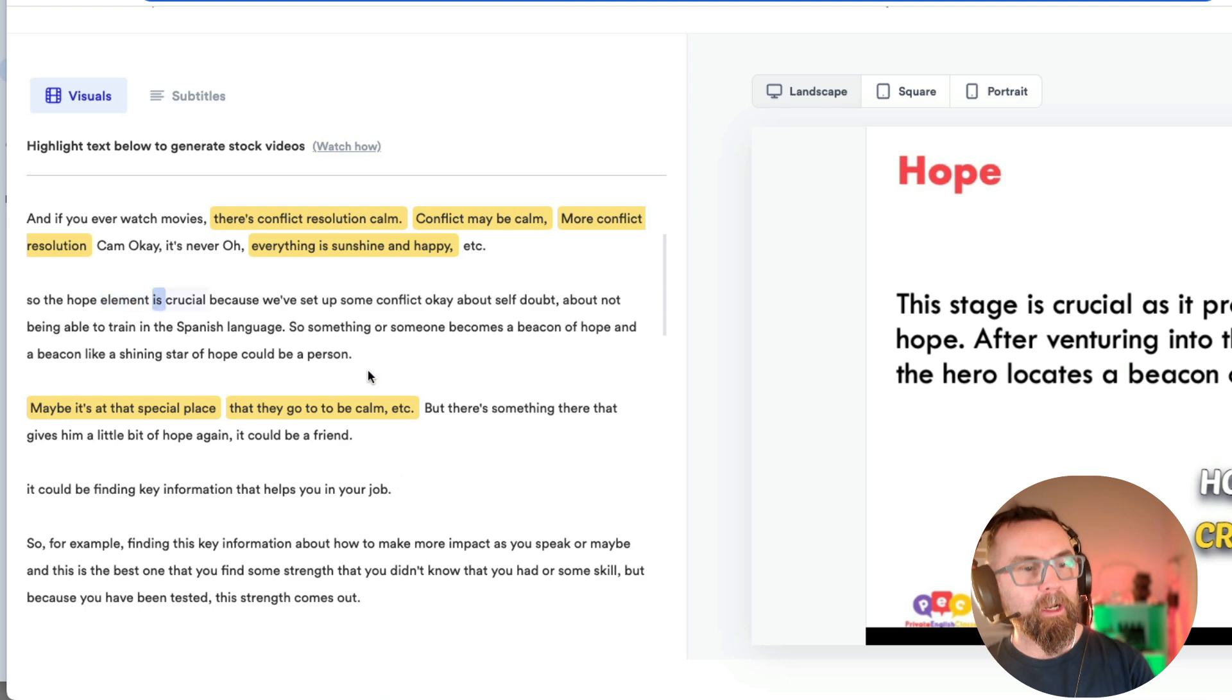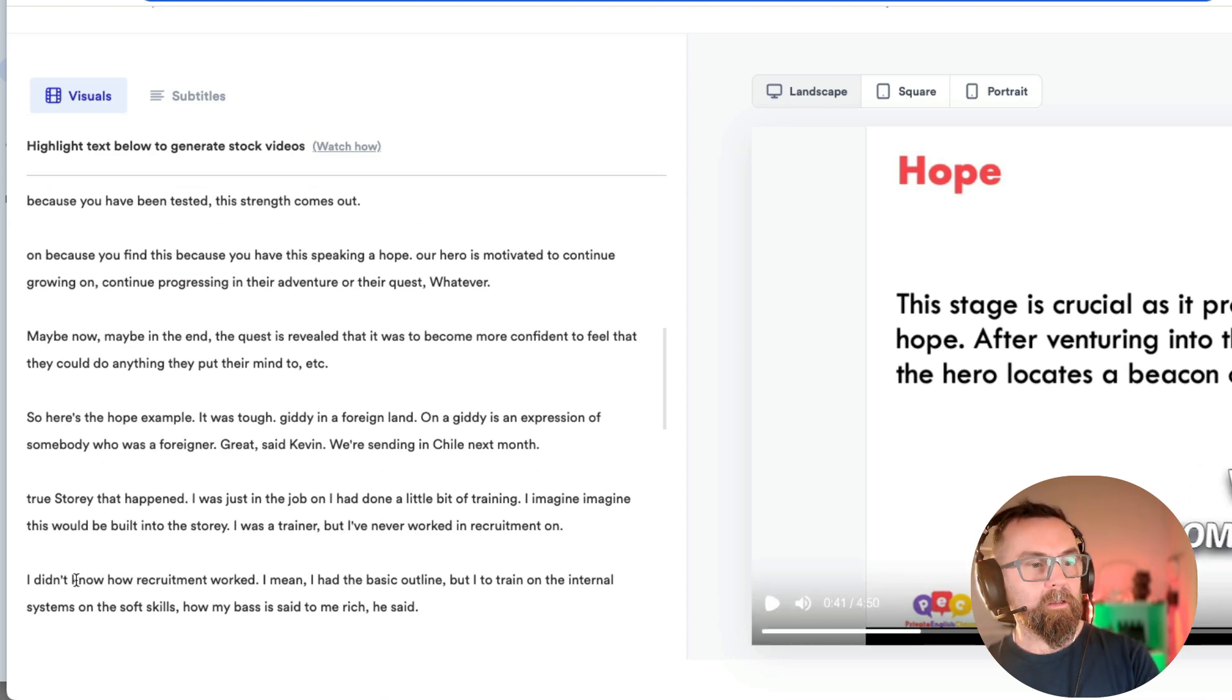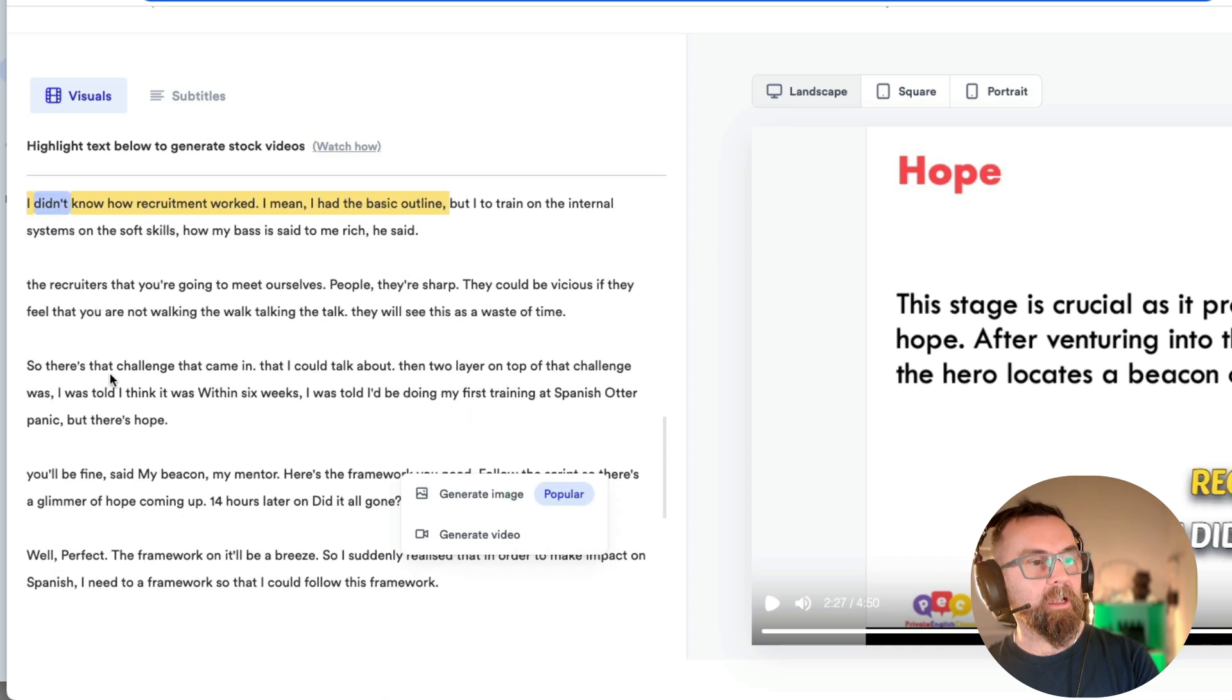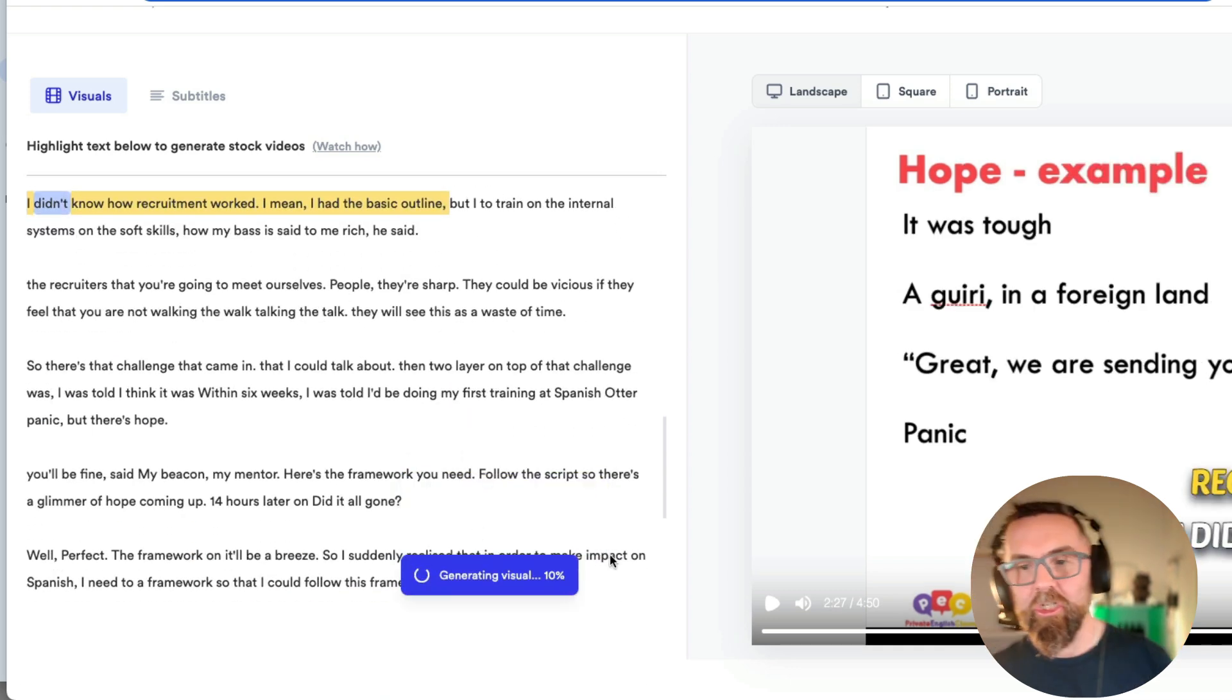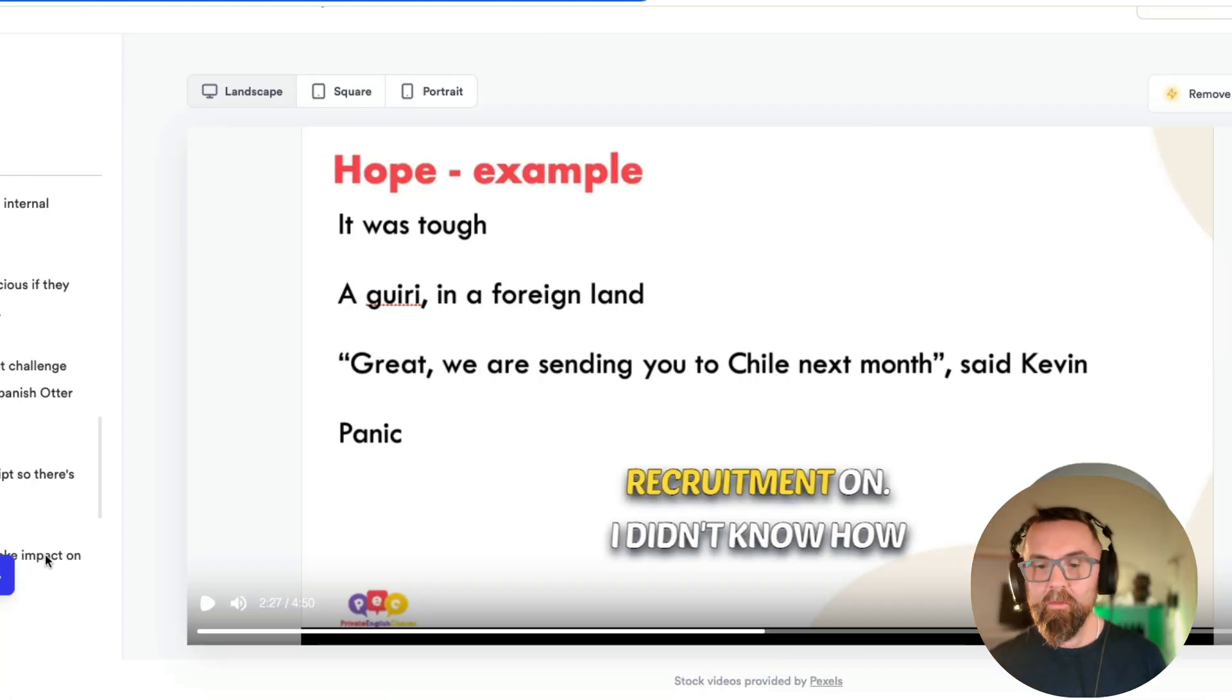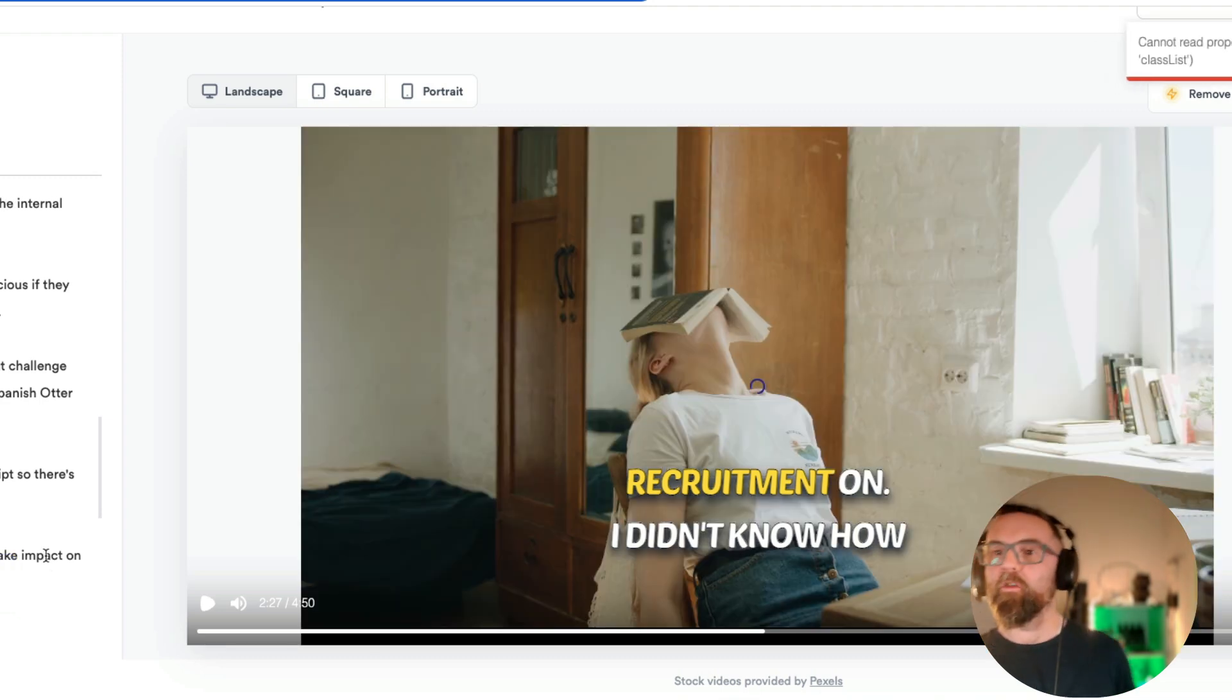And then what I really like is if I just pause this here, I'm going to say, I didn't know how recruitment worked. I mean, I had a basic outline. I'm just going to highlight this. I'm going to click on it. And now I'm going to say generate a video. And this is going to go to Pexels, which is a free video site. And it's going to put a video in there for me.